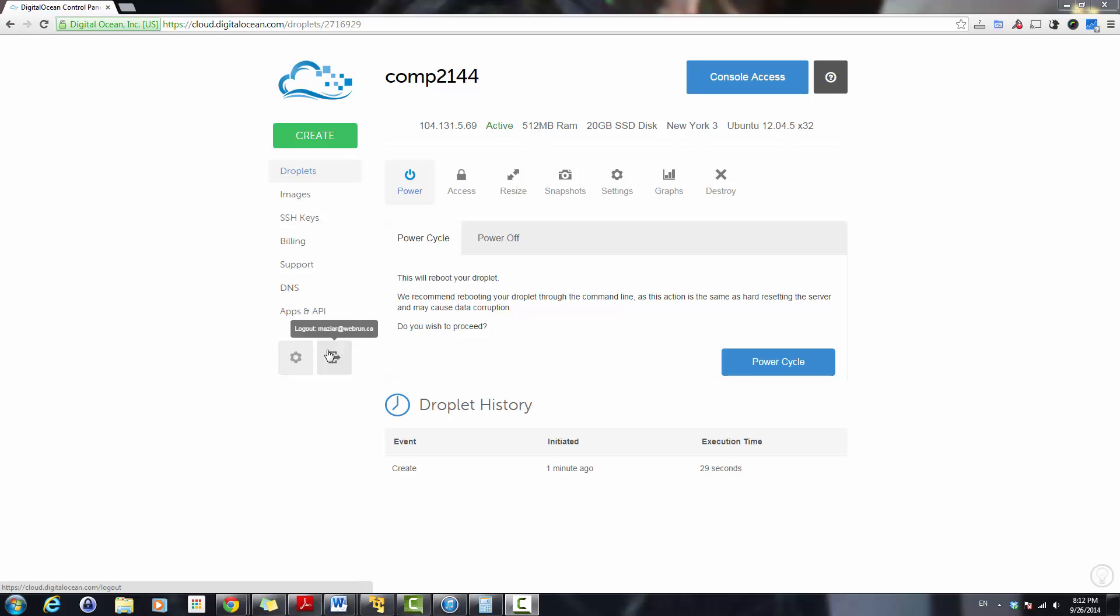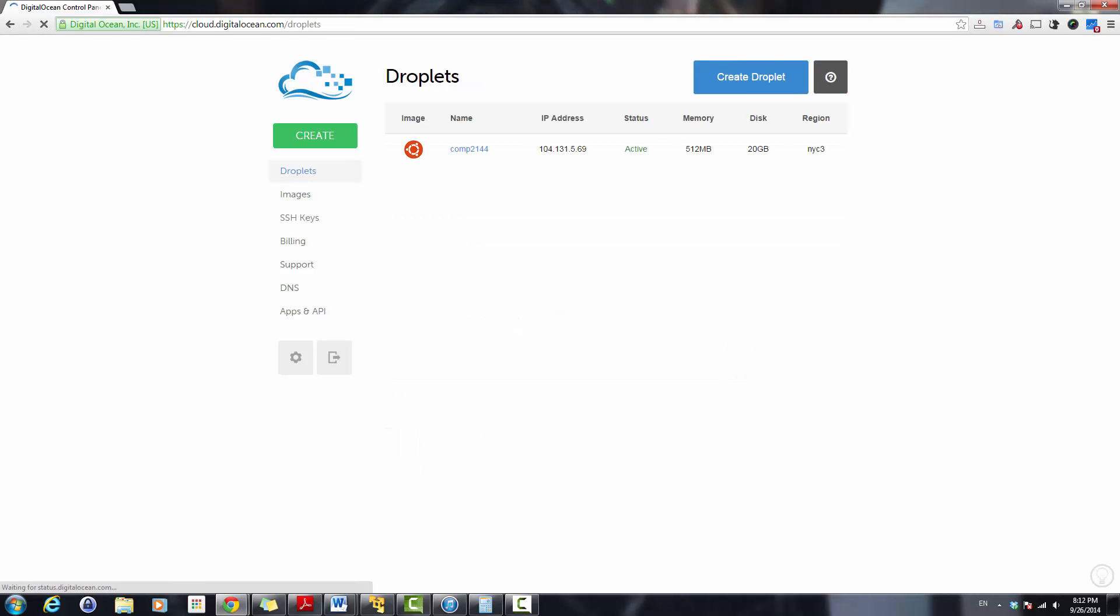Okay, the instance has been created. Here it is. This is the IP address of the instance. So I'll just receive the email with the password.